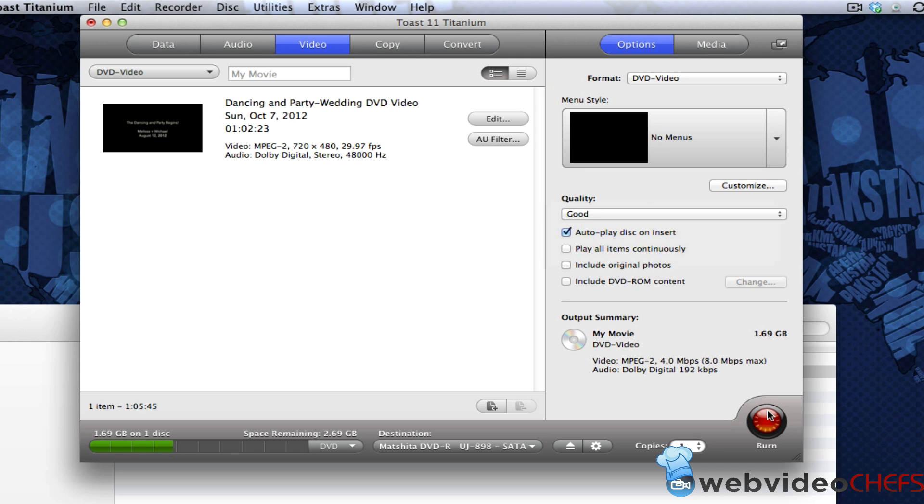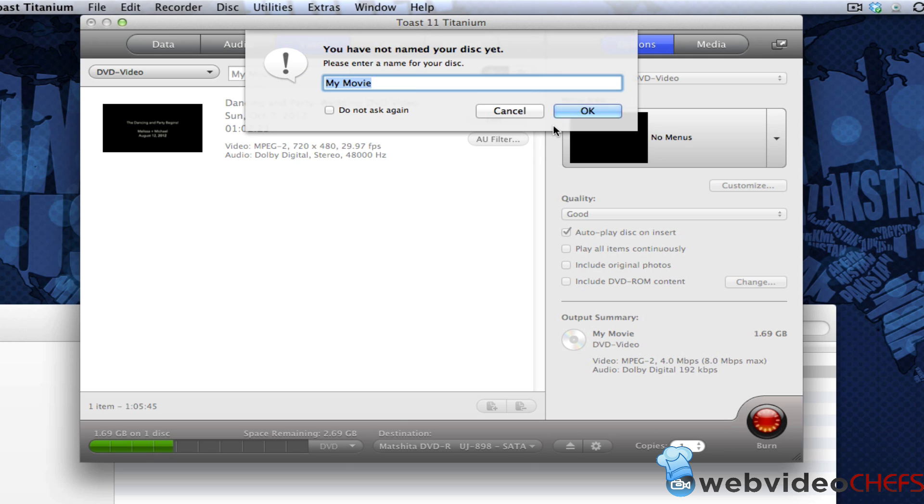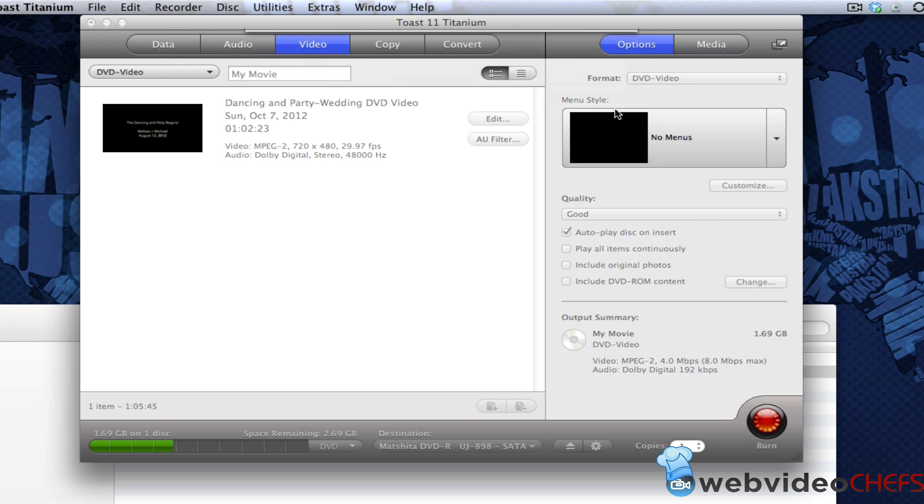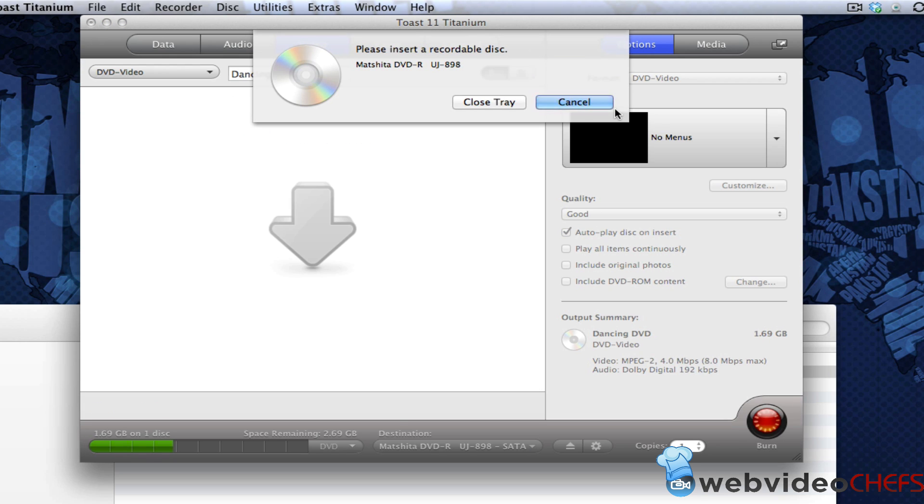And all we're going to do is just hit burn and it shows you the amount of space remaining. And once it burns, it'll just pop right out. And then I'm going to put the title, if it asks you, dancing DVD and then hit okay. So it's going to ask me to insert a disc. So I'm going to insert my disc.